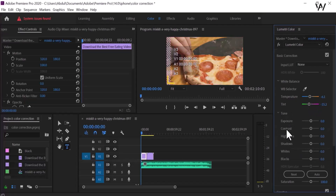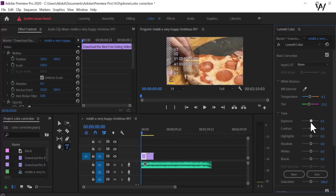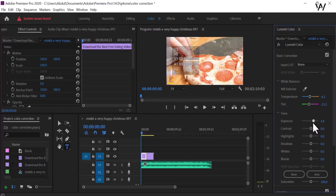This is tone. We have controls for contrast, highlights, shadows, whites, and blacks. We can give exposure to our video — there is a negative side. If we want to enhance it, go to the right and look at the enhancement of the exposure.